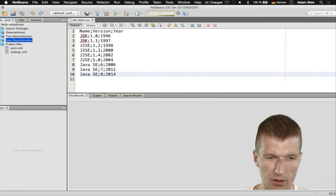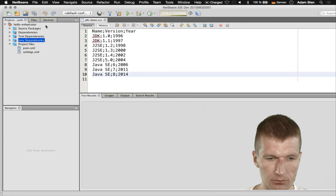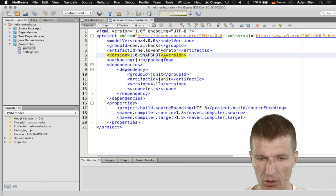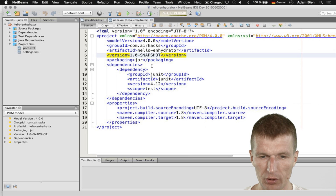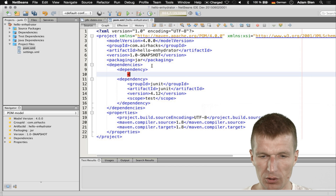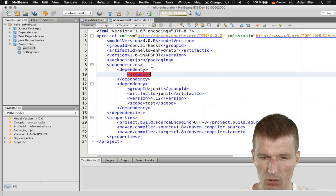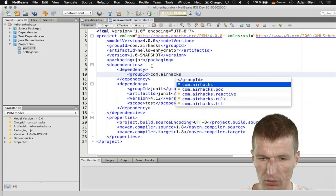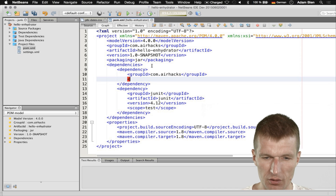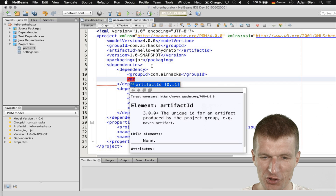This is just a very simple Java SE Maven project. What I will have to do is add the dependency to Enhydrator. The group ID is com.airhacks, as always, in all my leisure, semi-leisure projects.